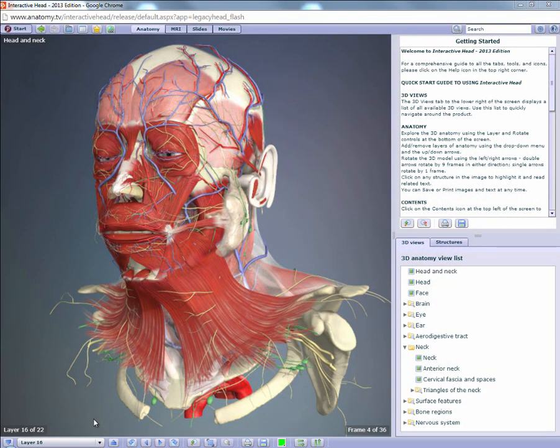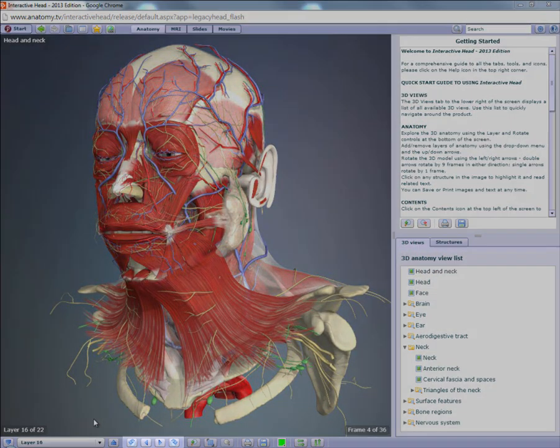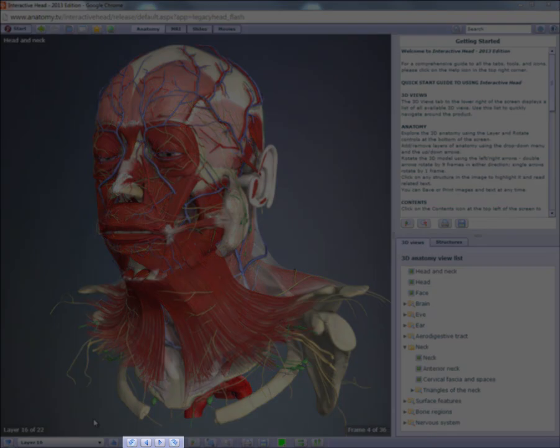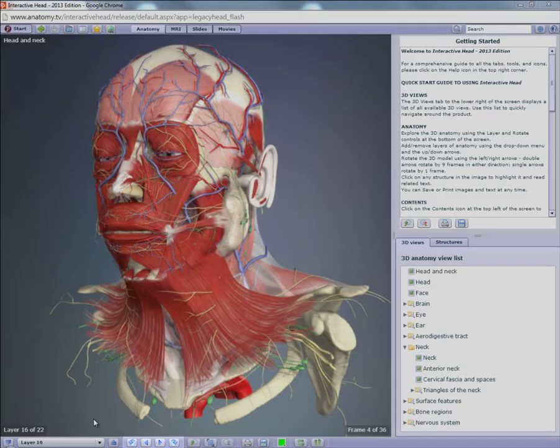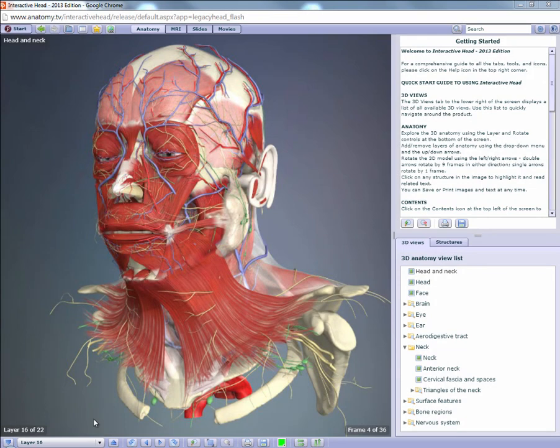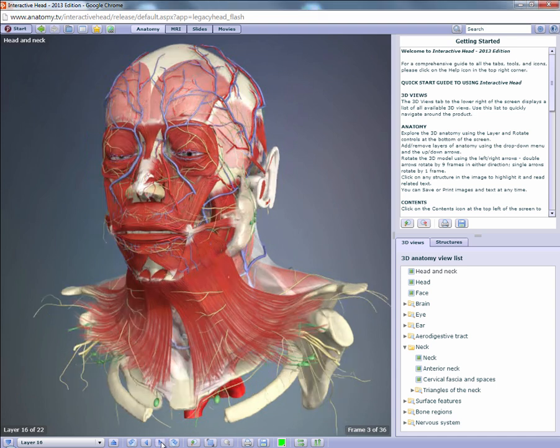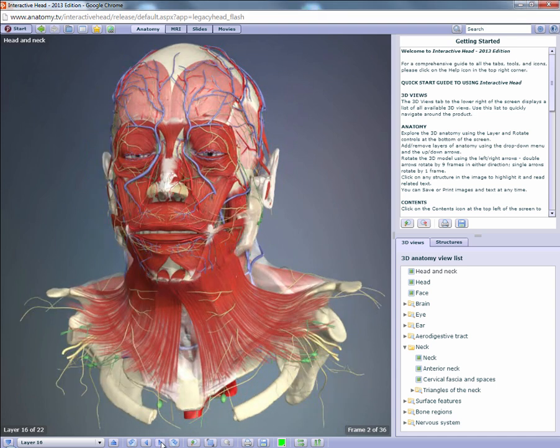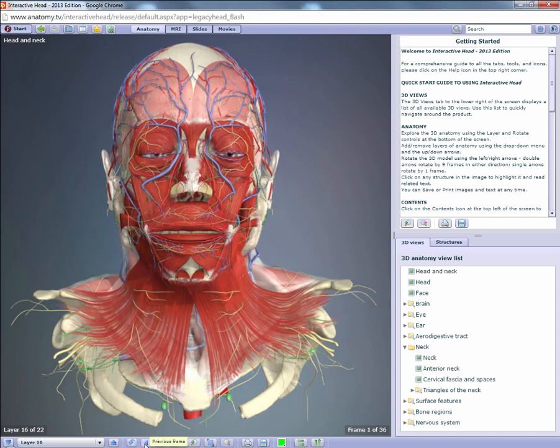All of the 3D views displayed can be rotated by using the rotation control. Clicking on either of the central arrows rotates the 3D model to your right or left.